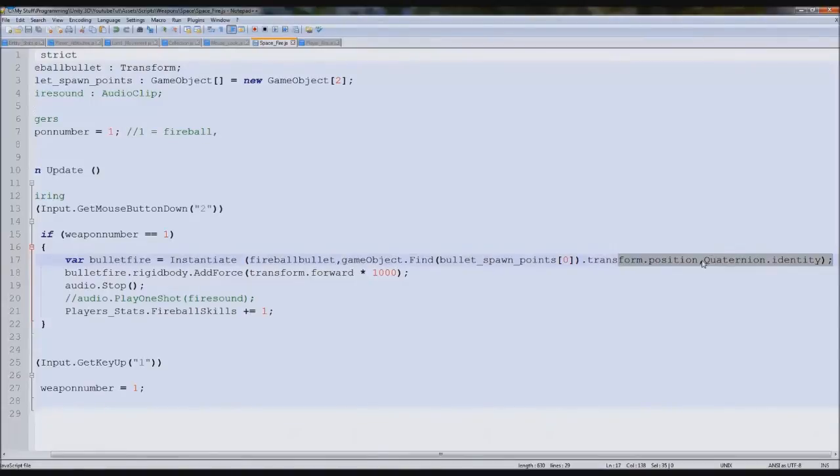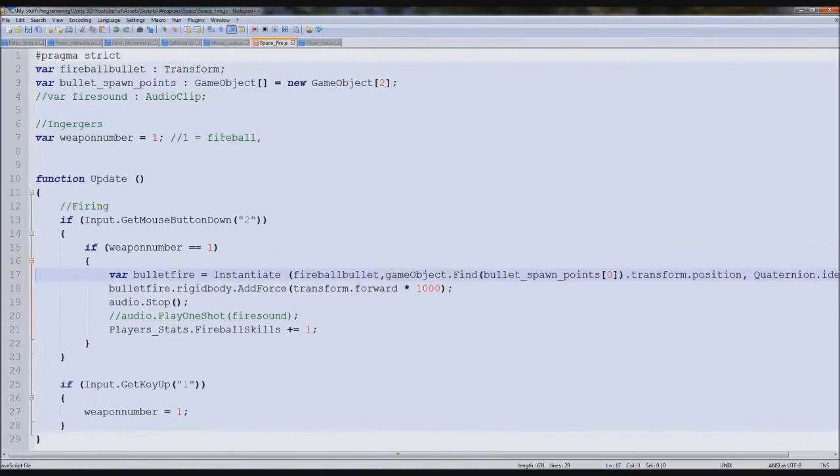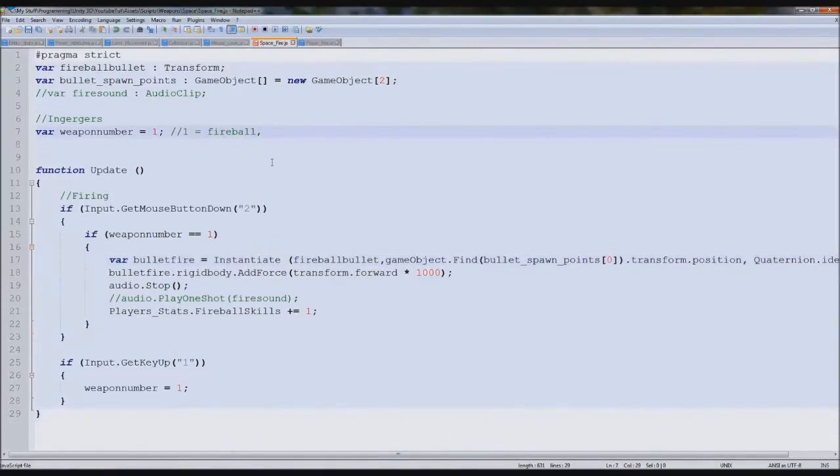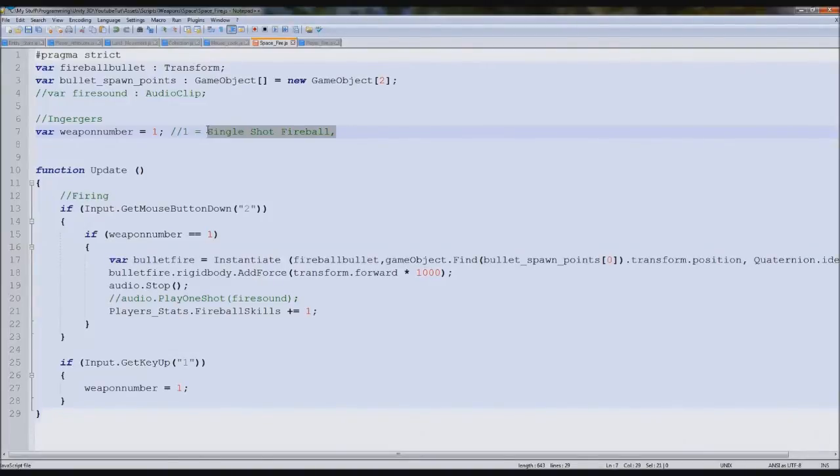So that'll be single shot. So we could even put that in if we'd like, just quickly now. Single shot fireball, and then double shot.